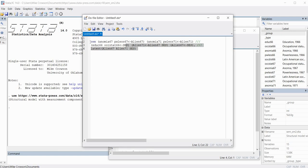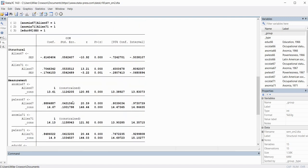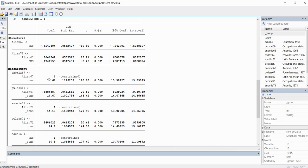Now we generate our results by highlighting all the code and clicking 'Execute Selection' in the do-file editor. The output table contains unstandardized coefficients: in the measurement portion we have unstandardized factor loadings with significance tests, and in the structural portion we have unstandardized path coefficients with their significance tests. I'm not going to unpack every aspect here — I'll include a link to a PowerPoint that covers the output in more detail.